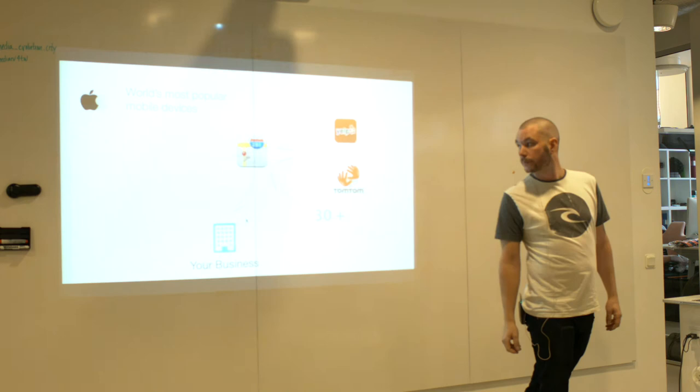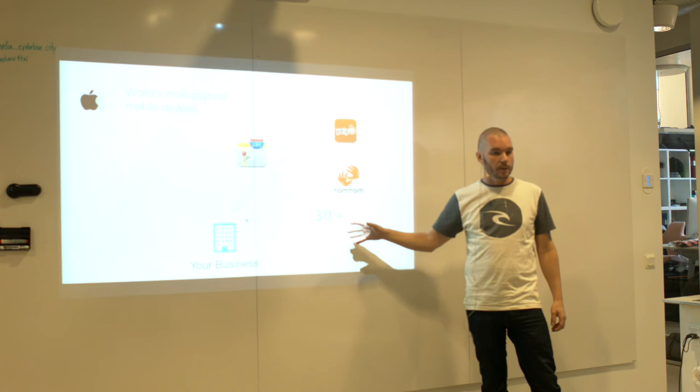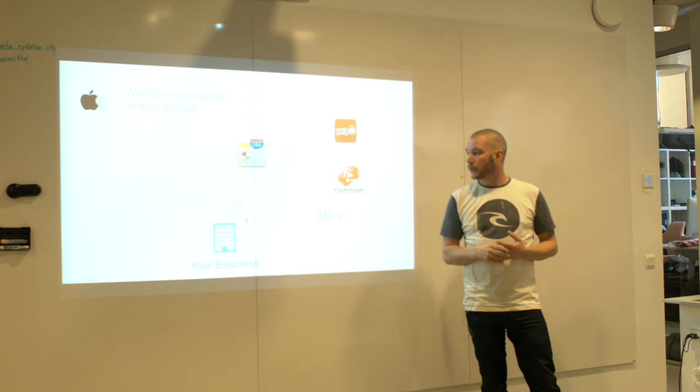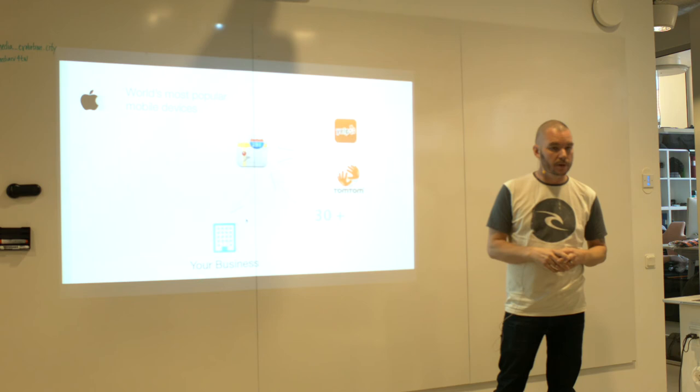But they also use TomTom and a lot of other apps, so I think it differs on the country, I guess. But they are now releasing their own places API, directory listing, so you can start to register your place on Apple Maps directly.